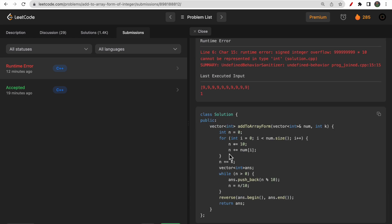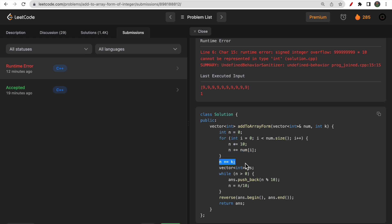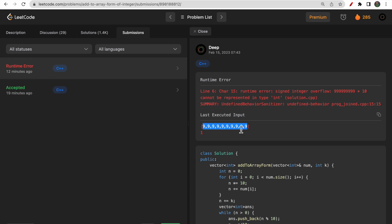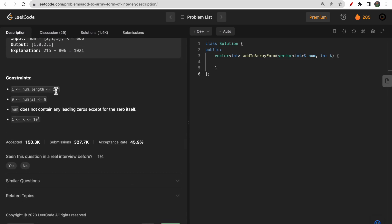The brute force code traverses from index 0 to n, builds the number n by multiplying by 10 and adding each digit, then does n += k. We push each digit into an answer array and reverse it. However, the issue is integer overflow — if we have ten 9s, nums.length can be up to 10^4, so we can't store that in an int or even a long long.